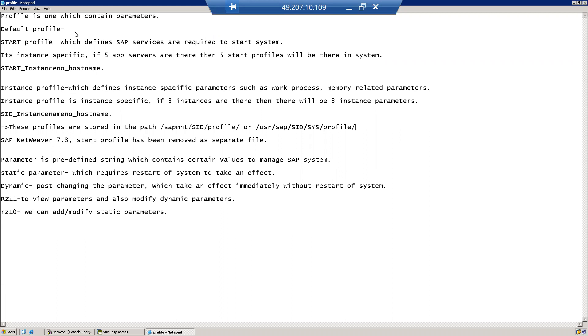SAP profiles and parameters. What are the different profiles in SAP? What is a parameter? What are the different types of parameters? How to modify the parameter? Let us discuss in this session.